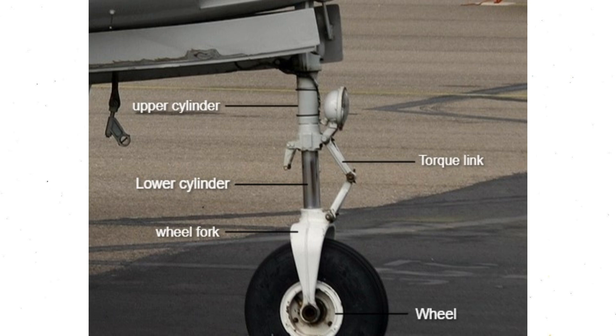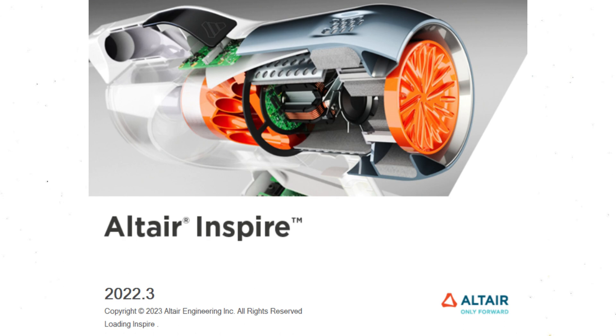I chose this part because optimizing aircraft components like this helps reduce weight, leading to lighter aircraft that consume less fuel and produce fewer emissions. Now let's dive in.